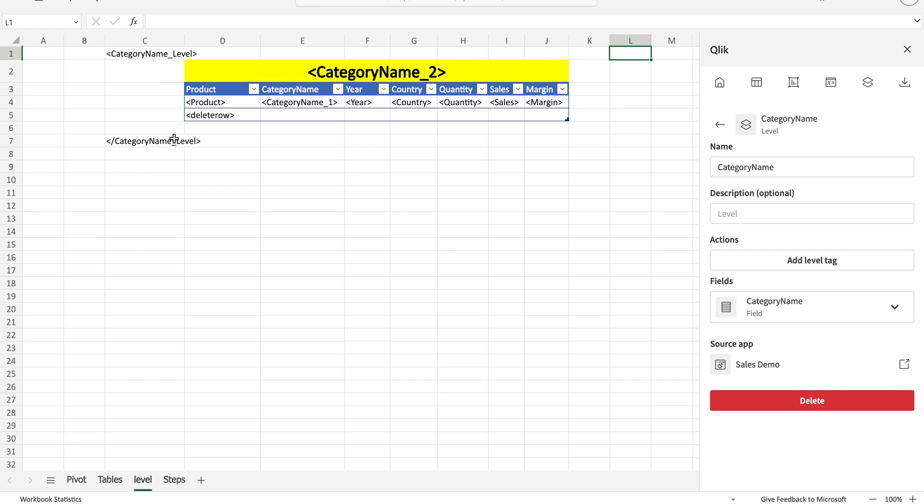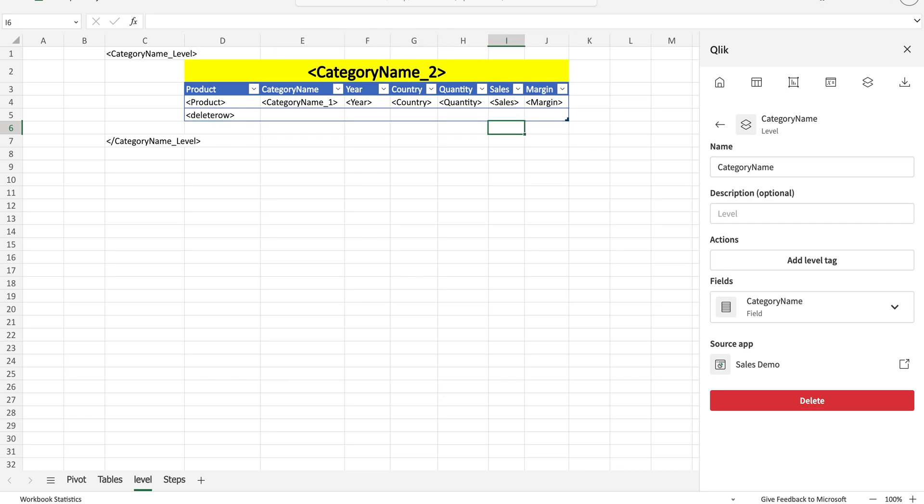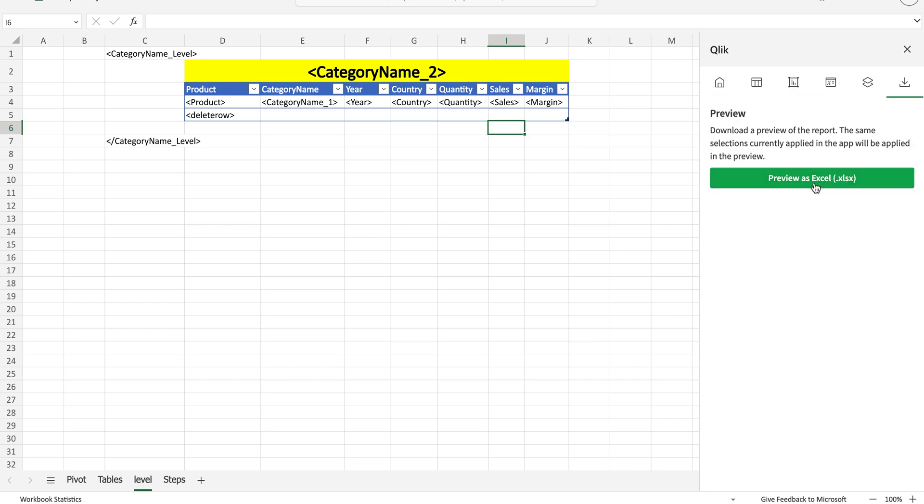It needs to be before this table and after this table. There's going to be a blank row here because I've added one. Now let's generate the preview and see what happens.